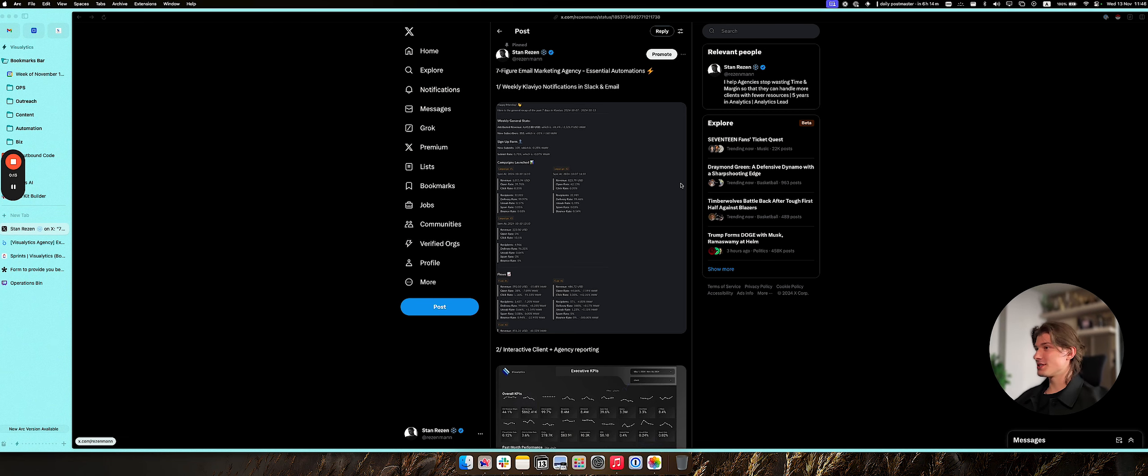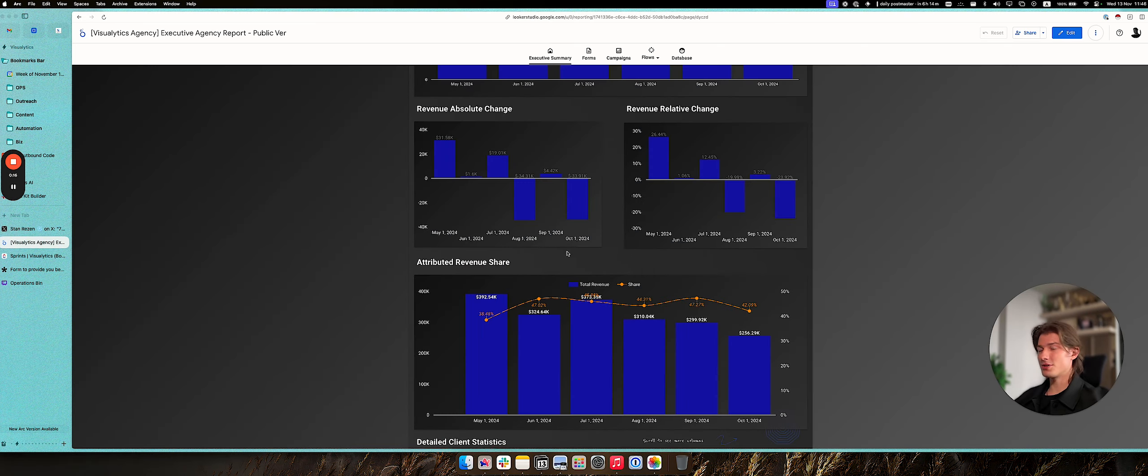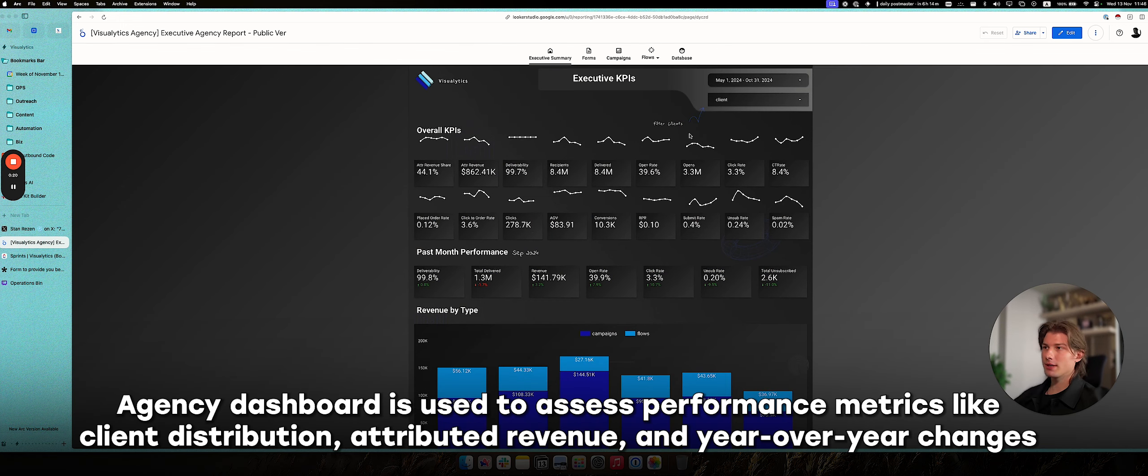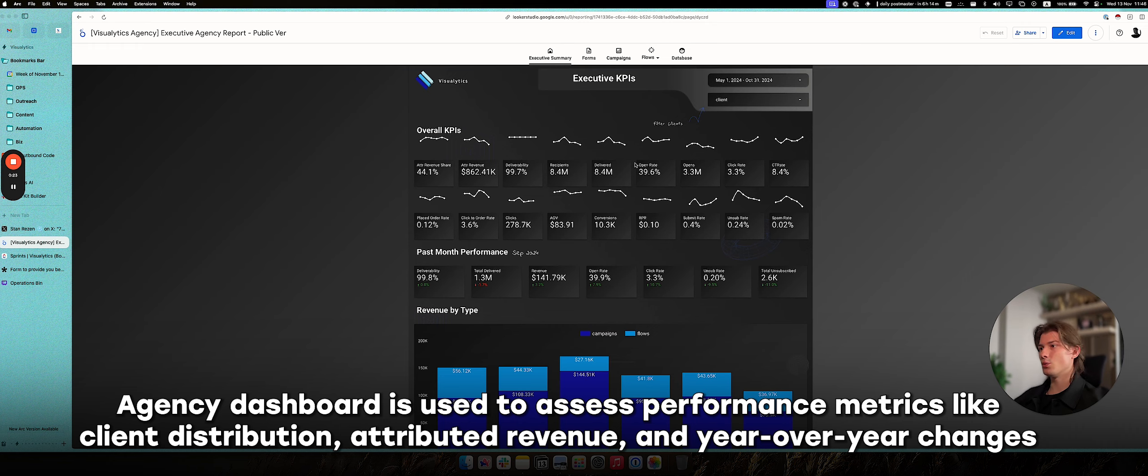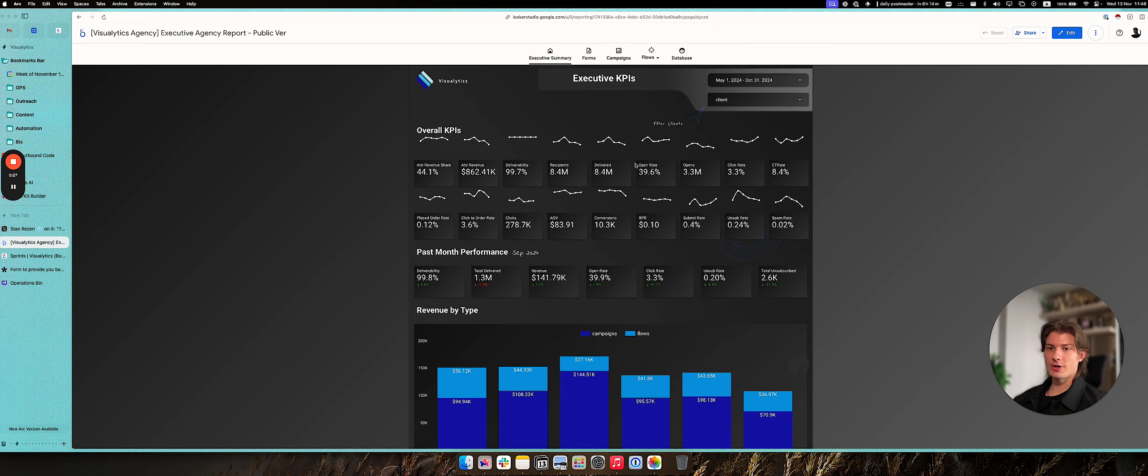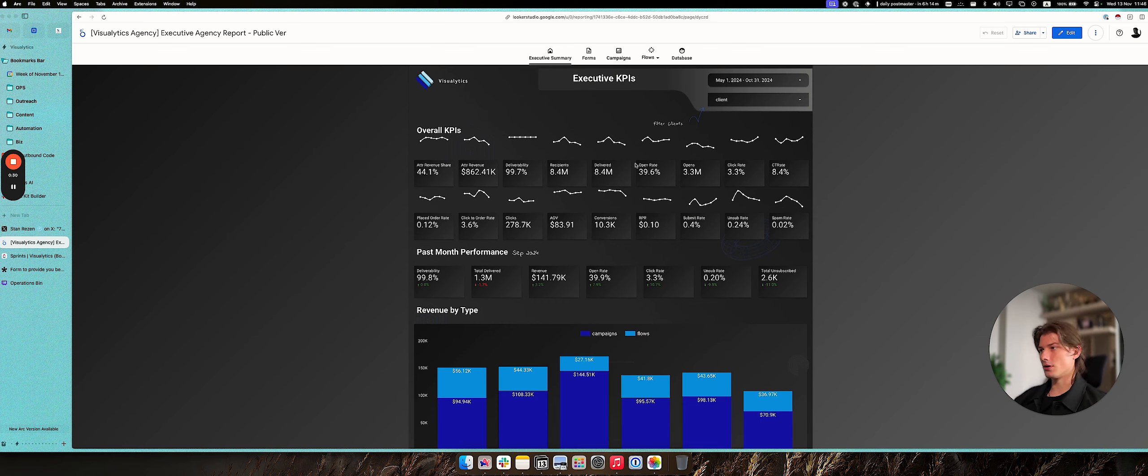Essentially, starting with the most important one: essential client reporting. We prepare an agency dashboard like this one with the ability to select clients, to quickly assess overall performance for the agency, to see your average client distribution share, your overall attributed revenue,